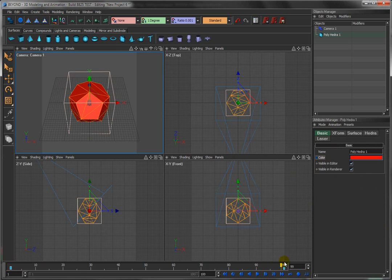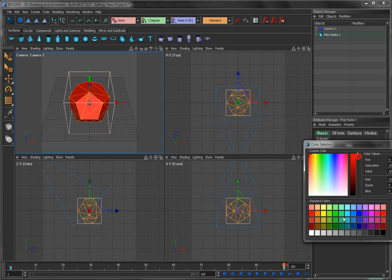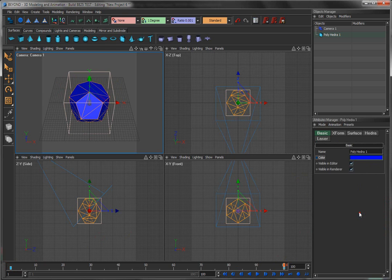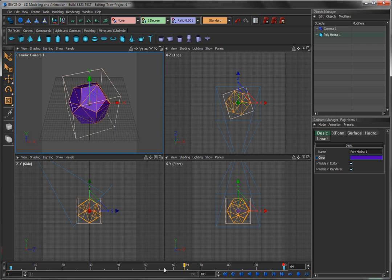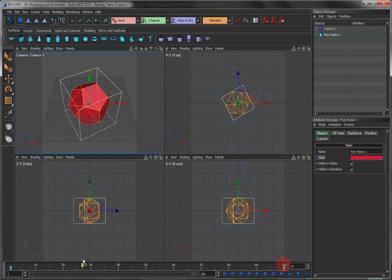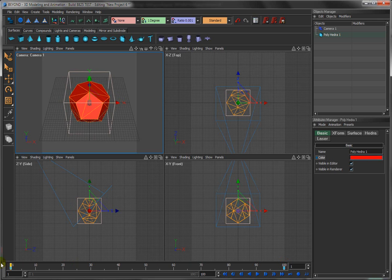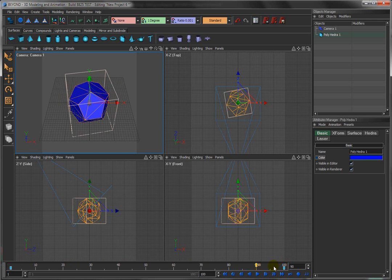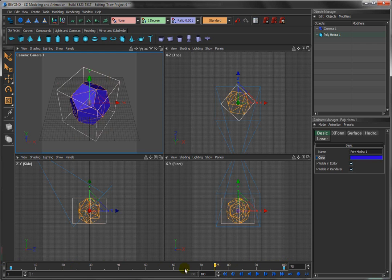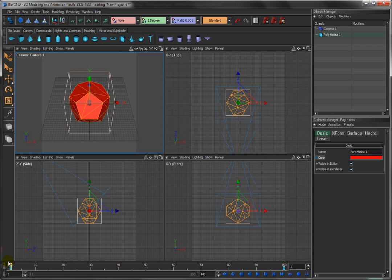Move to the end time here, 100 frames. Change the color to let's say blue. Right click, add a keyframe. So now we're animating not only the rotation angle, but also the color as well.